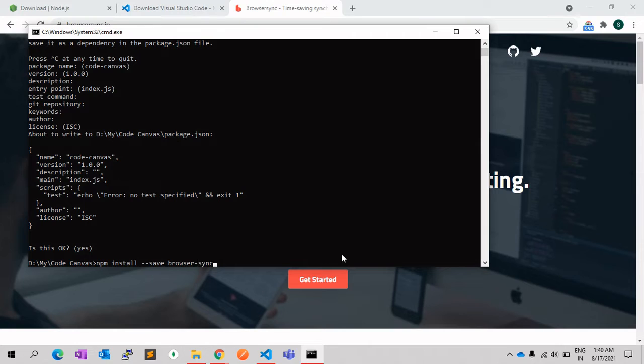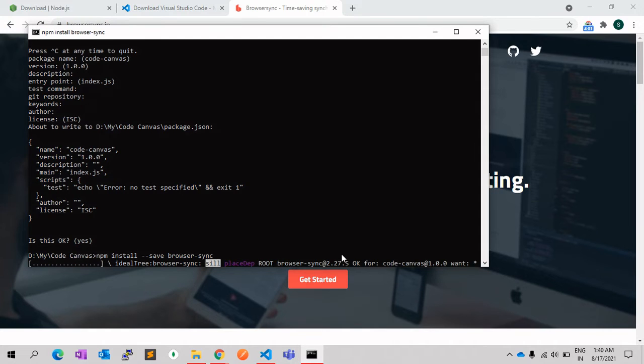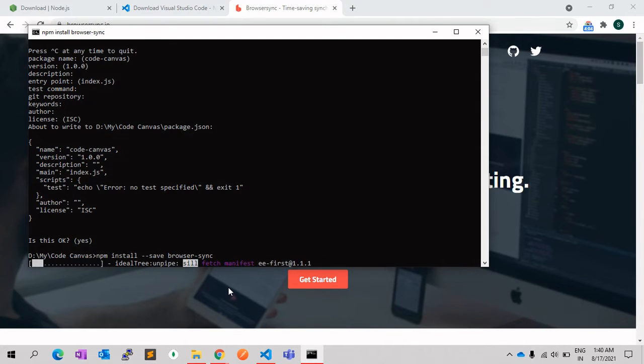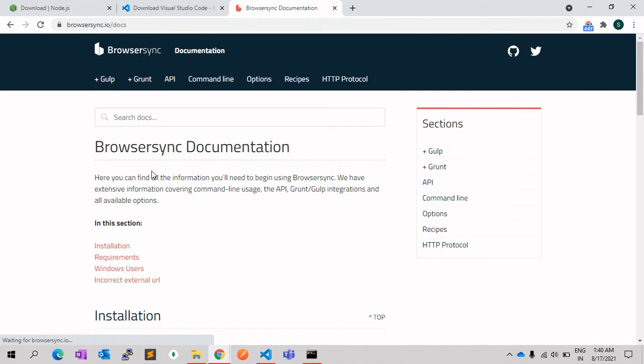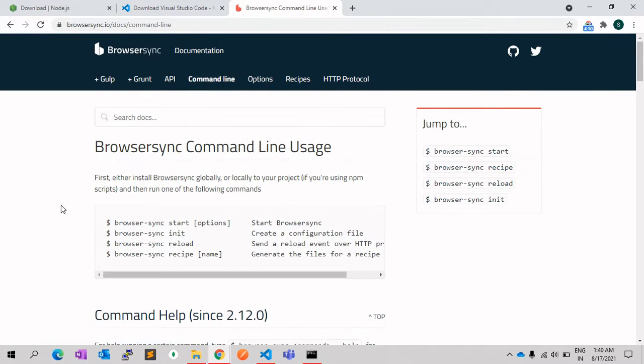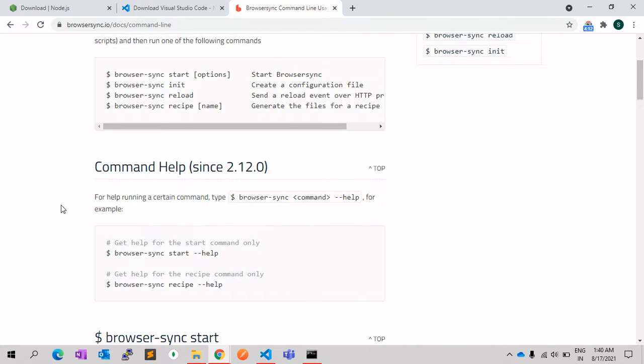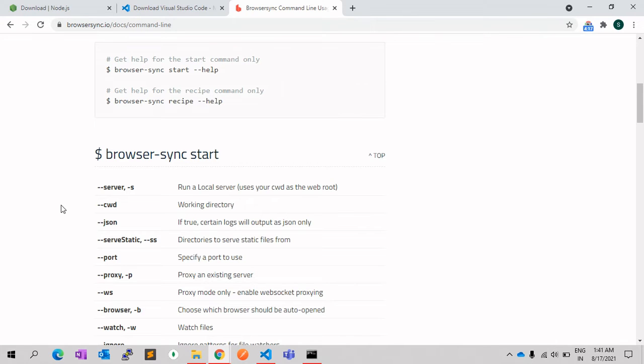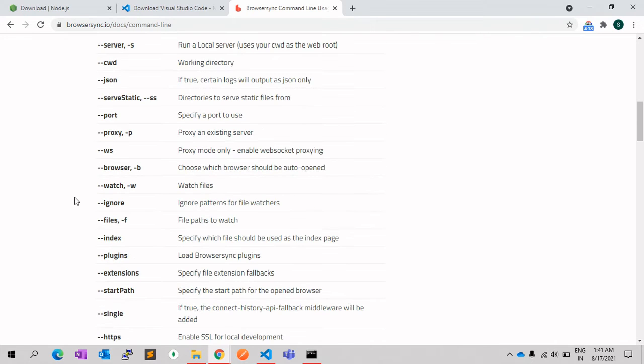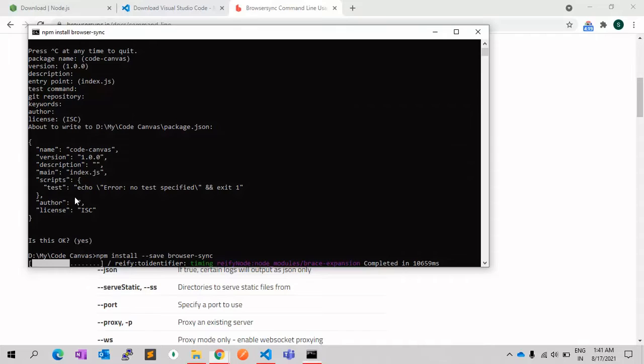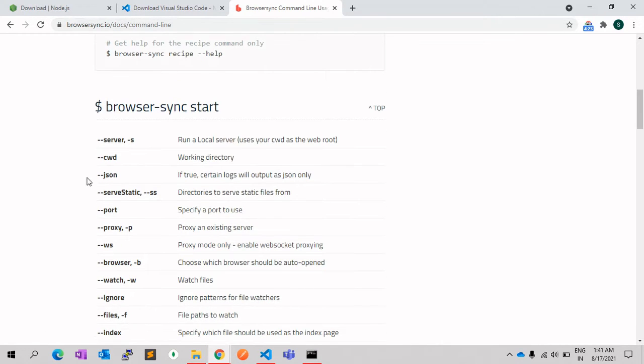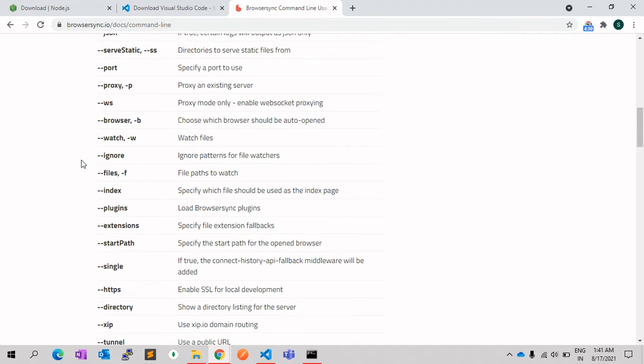Once it is installed, you can go to documentation command line, and here you will find many options available for this particular node package manager. It will use as a server as well. You can give the name of the folders which you want to keep watch on. As I said, once you make any change in HTML or any files, it will auto sync with the browser. You don't need to reload the page. So let's see how it works.